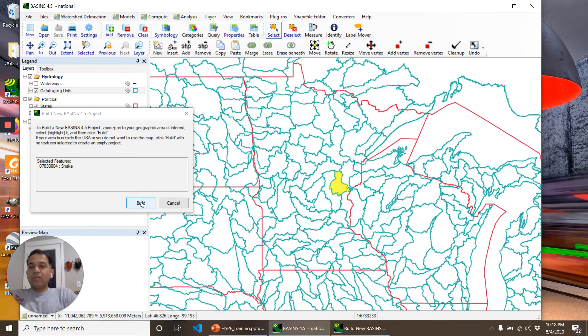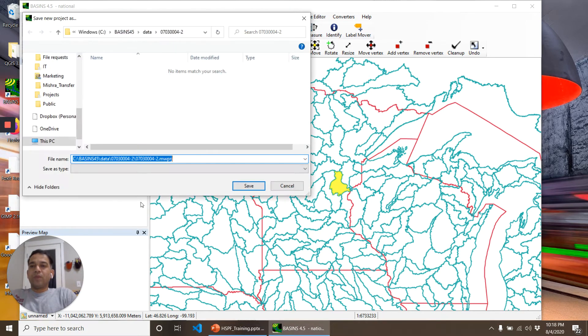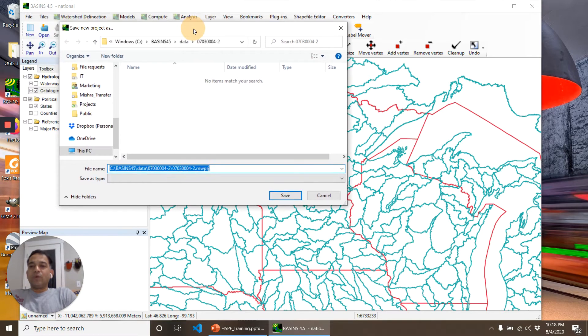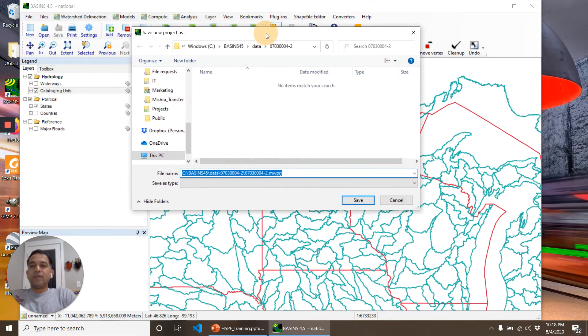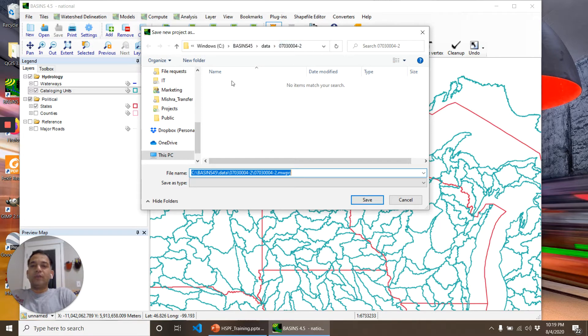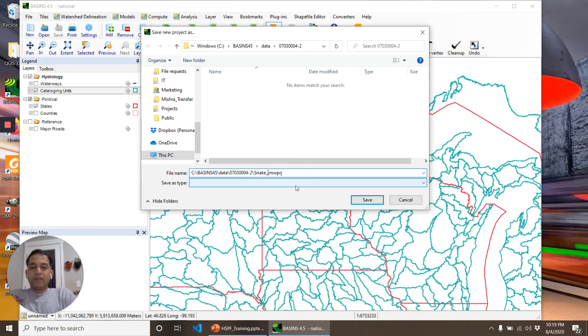Then I click on Build. It's going to ask me a couple of options. It makes a new folder, an empty folder, and we'll give a name to this project. Let's call it Snake_310.